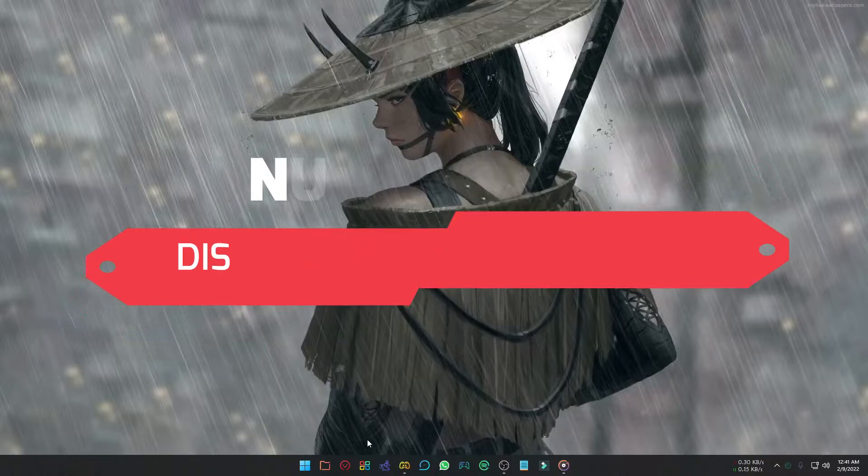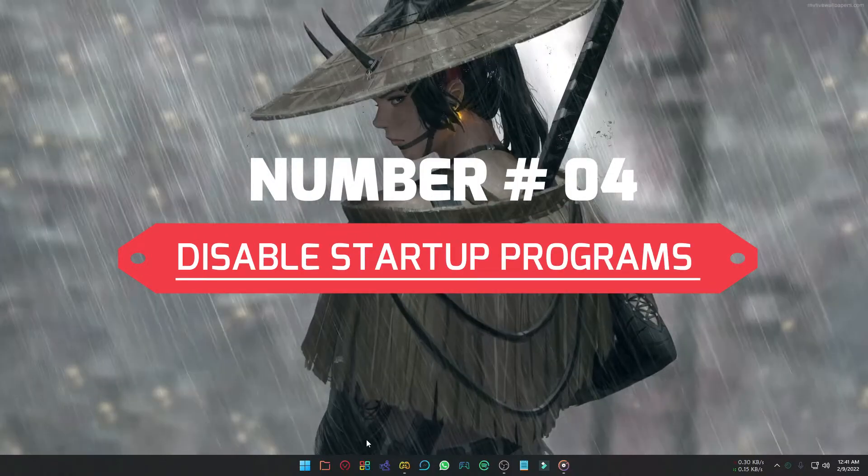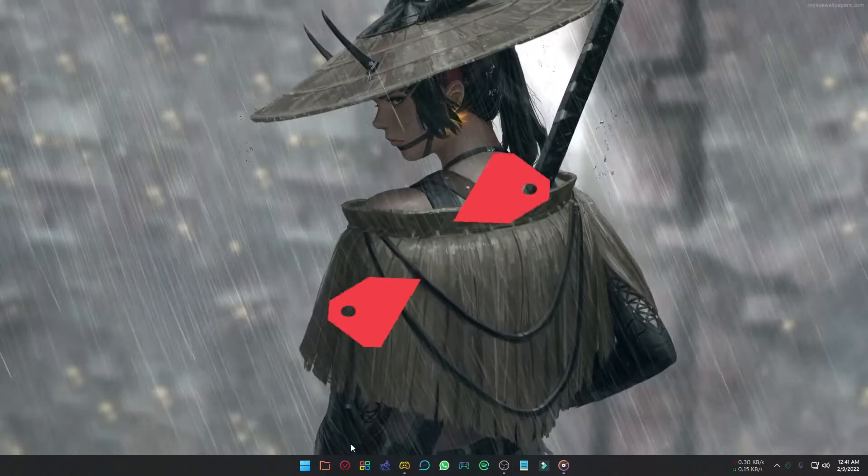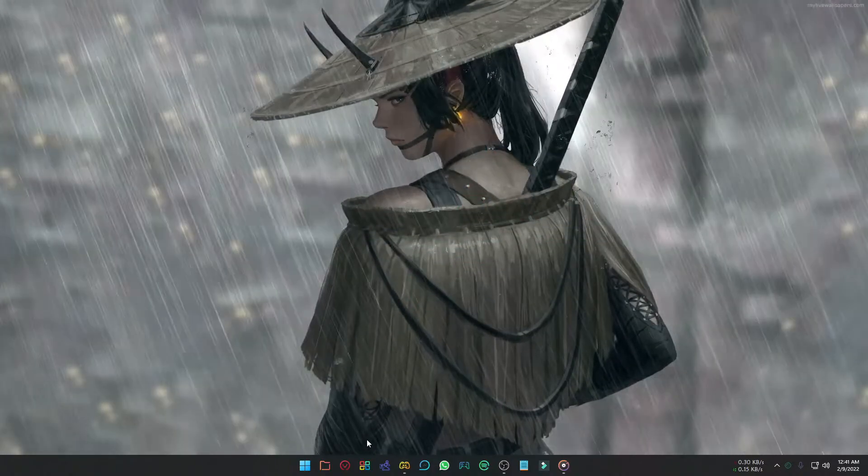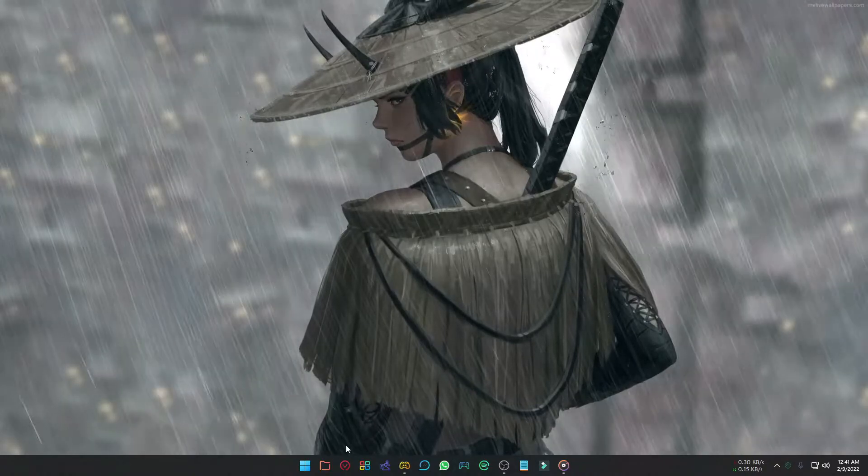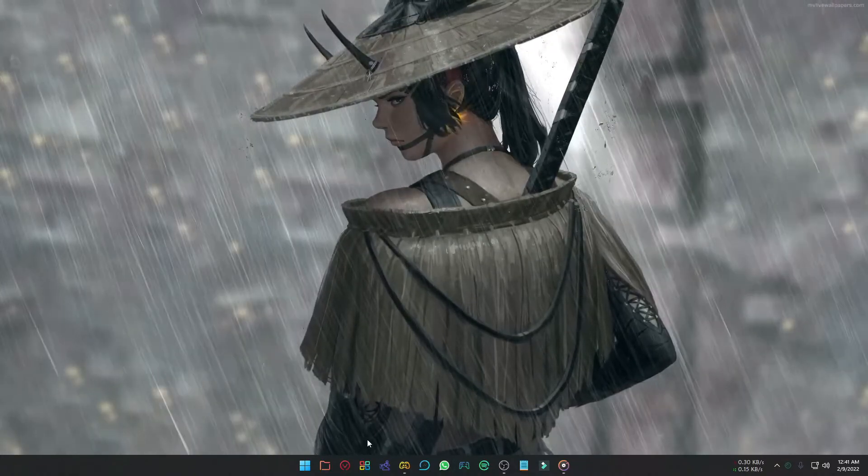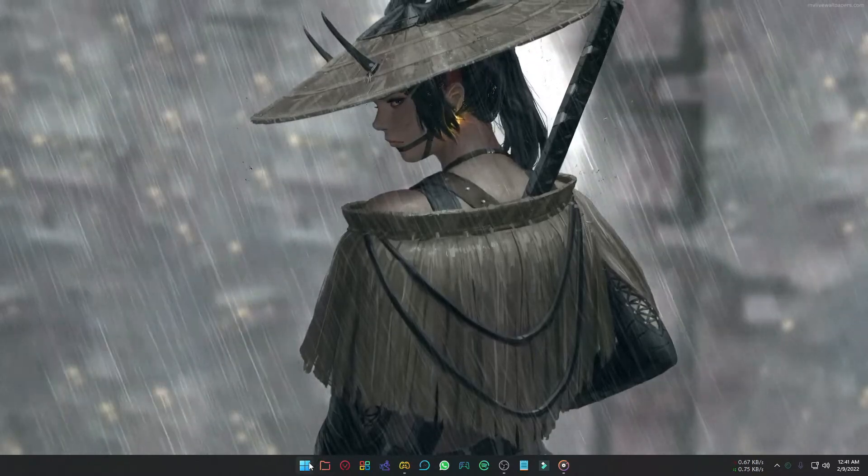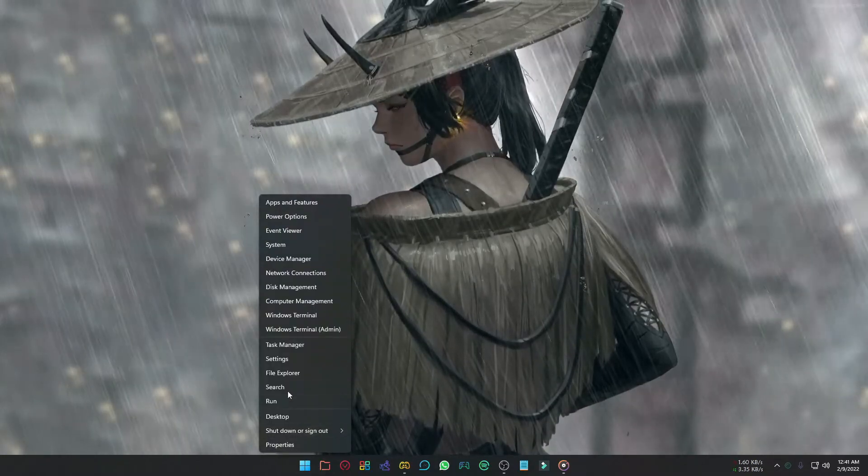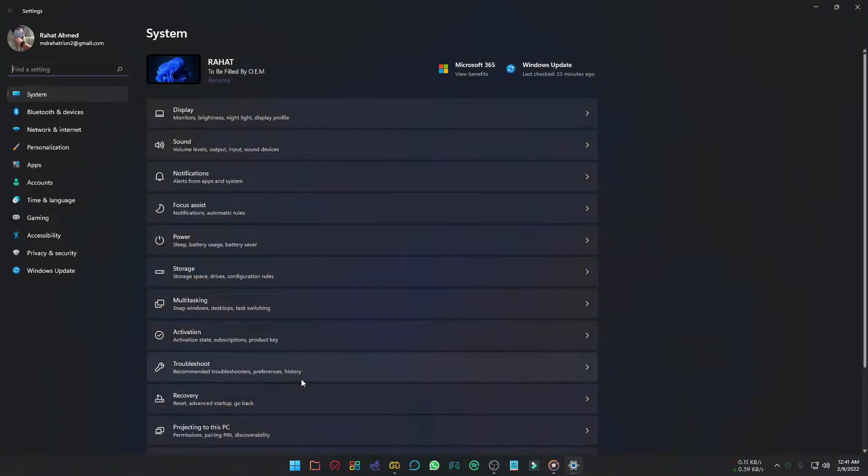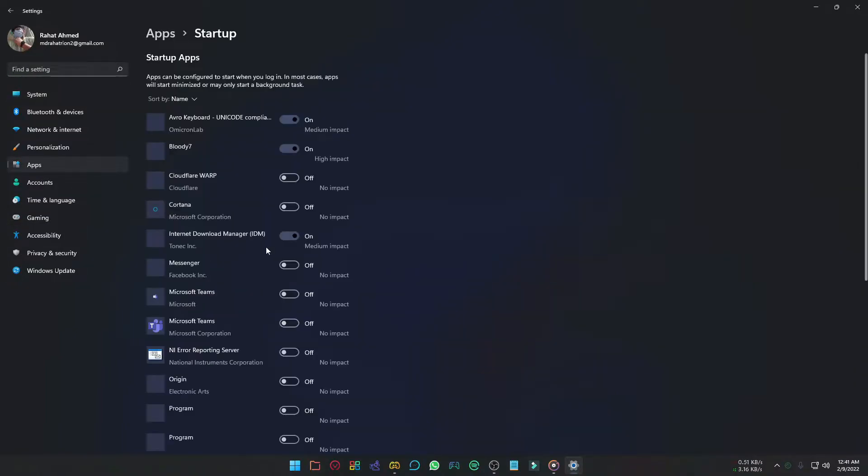Next step is to disable the startup programs. Unnecessary startup programs can make your PC's boot time longer and can have negative impact on your PC's performance. To disable startup programs, go to the settings, select apps, and here at the bottom select startup. You can turn off those programs you don't need at startup.